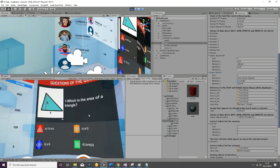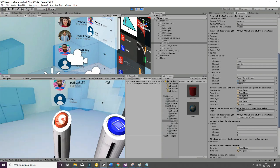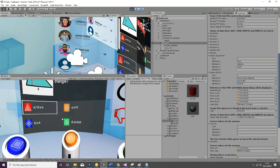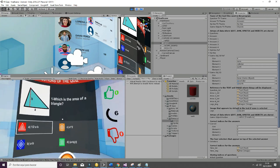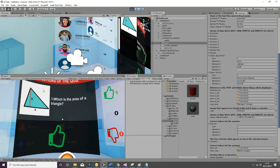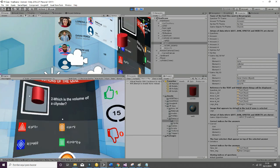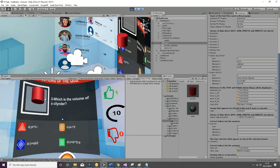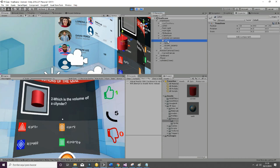Those are the game objects that appear whenever we select an answer and get to the next question. The script is going to check if there is a sprite — in this case we have this sprite here. If there is not a sprite, it's going to check if there is a game object and show the game object in this position. The position is going to be the ref go.